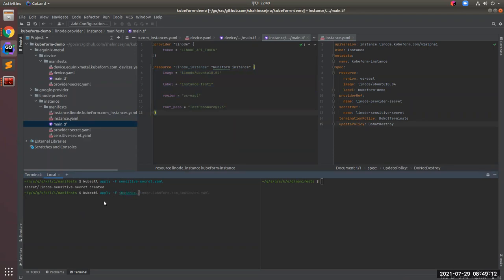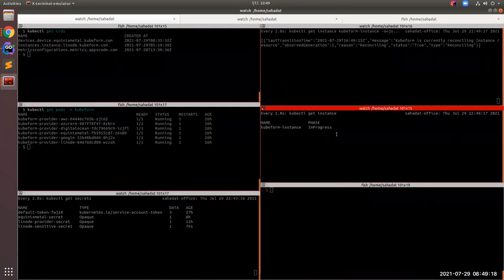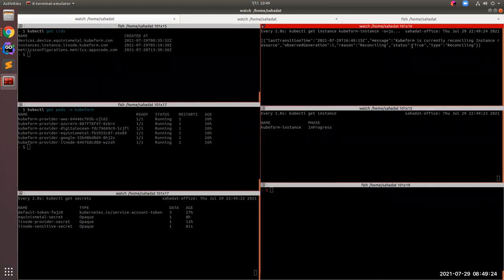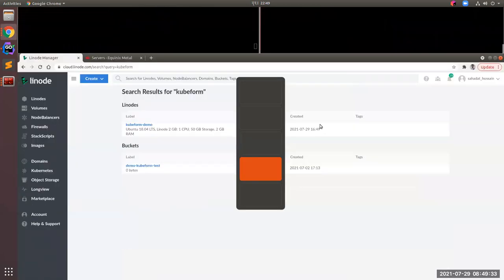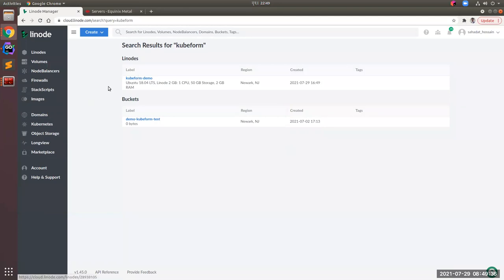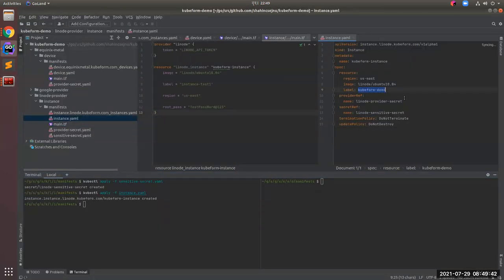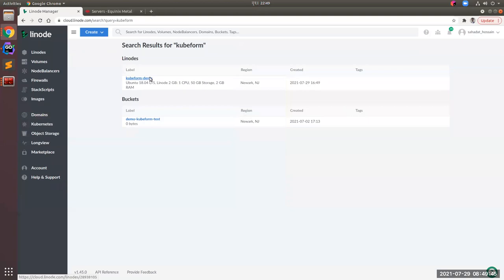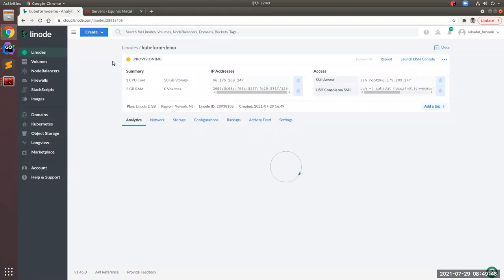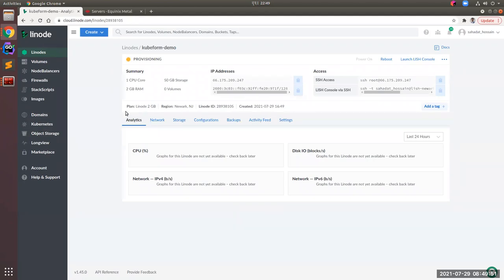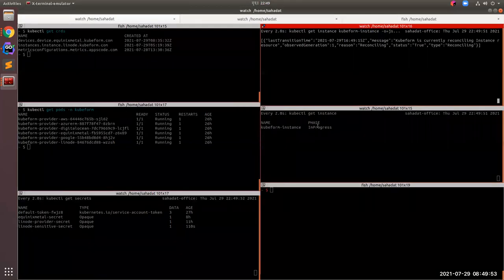We are now watching the instance. You can see the instance is in 'In Progress' phase with conditions showing that Kubeform is currently reconciling our resource. If we go to the cloud dashboard, we can see the same name 'kubeform-demo' that we provided — the instance is currently in 'Creating/Provisioning' state. The resource is in 'In Progress' phase.